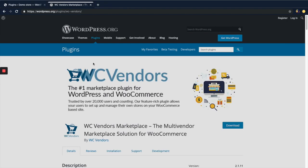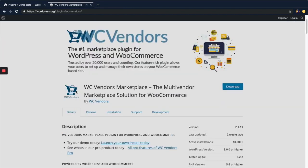Now let's get into how you can integrate WC Vendors plugin with a WooCommerce website. To download and integrate WC Vendors, you can follow the normal steps for installing any other plugin in your WooCommerce site. In case you're unfamiliar with that, here I can show you how it's done.